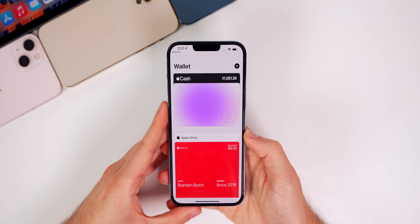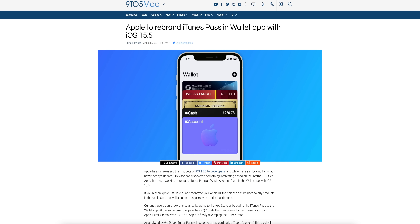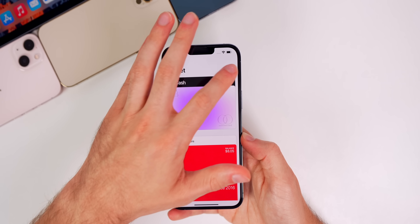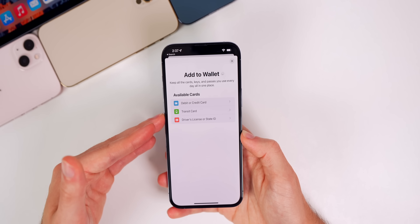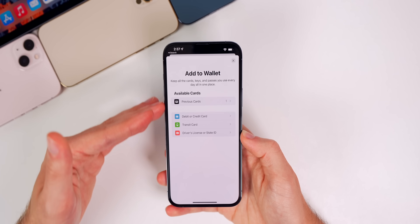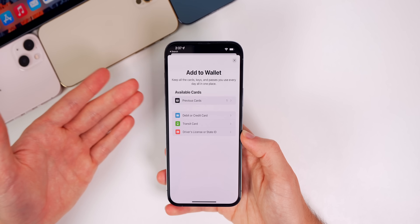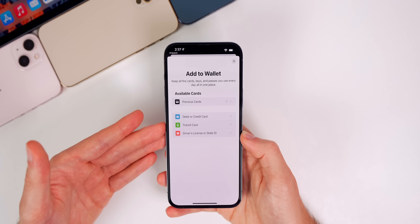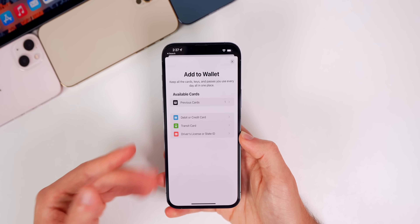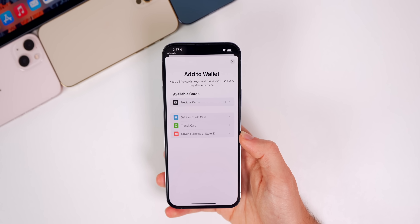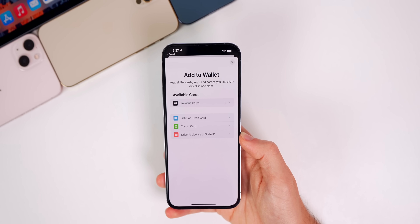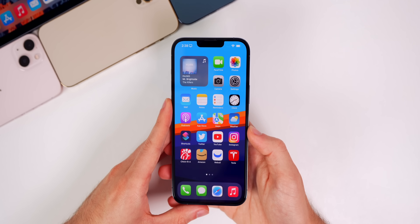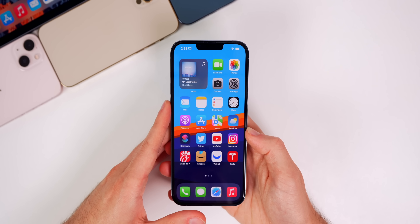One thing we're still not seeing is the Apple Account Card, which is a rebrand of the iTunes Pass. Going into Wallet to add something, there's nothing there for an Apple Account Card yet. I'll keep you guys updated if we actually see something on the front end with this.